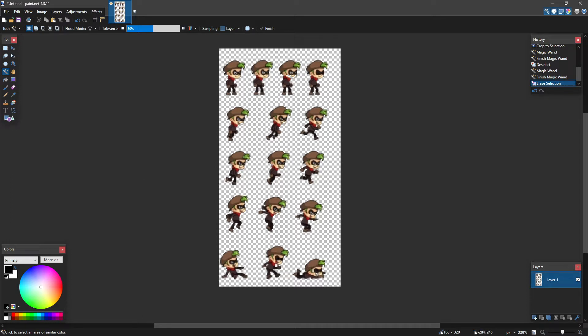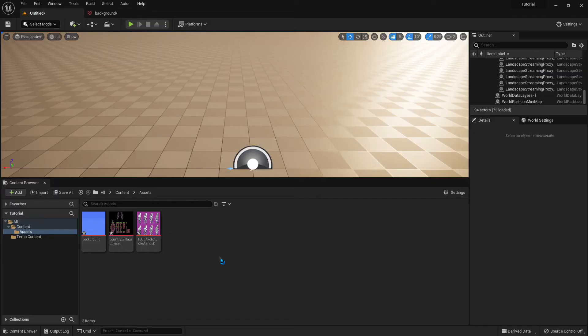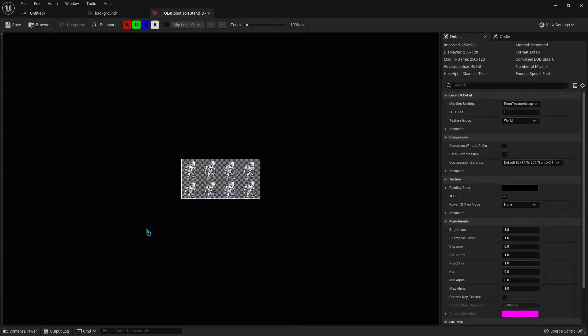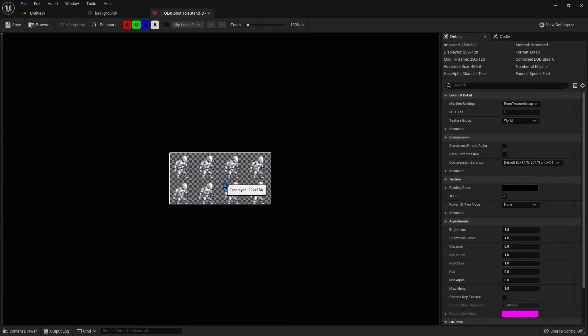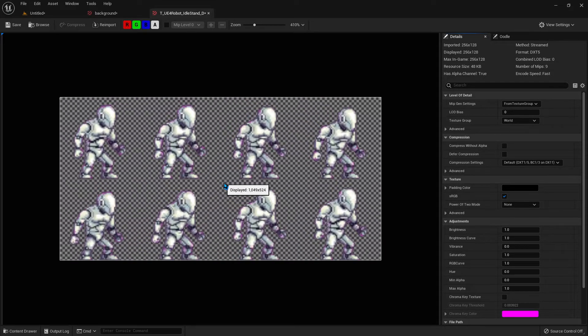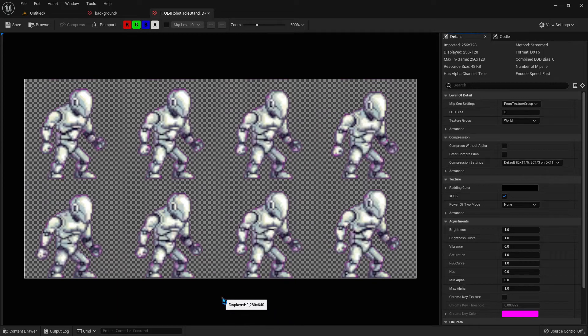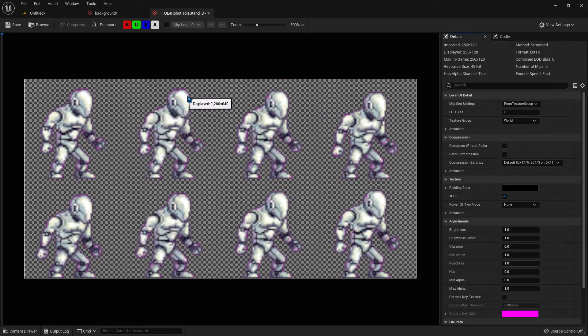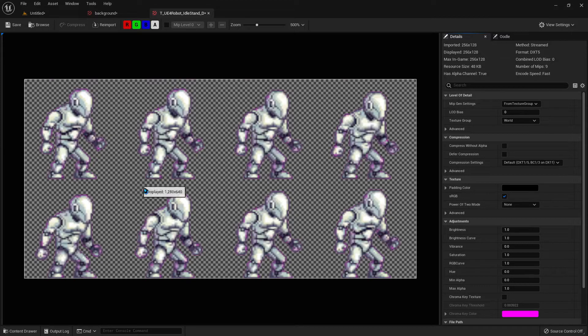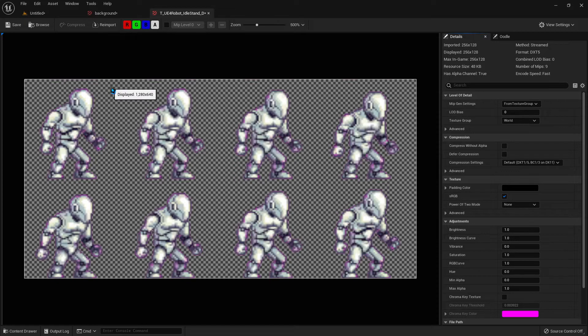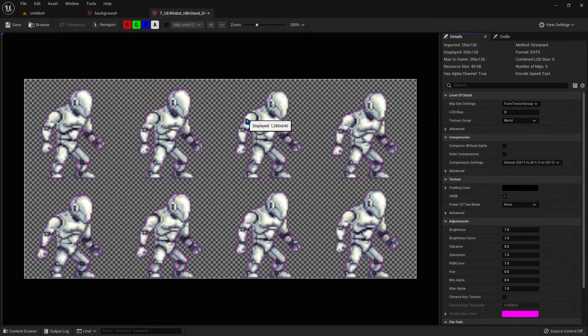Now, once you have your sprites or sprite sheet, and you want to bring them into Unreal Engine, I've brought a few in here. First thing, I want to take a look at an idle animation for a robot. And you notice that it's got this weird hazy pink edge around it. And that's not the way that it's supposed to look.